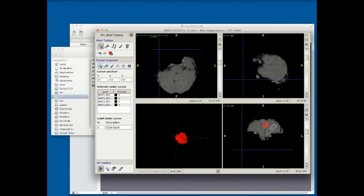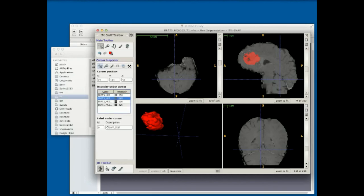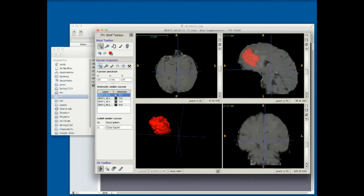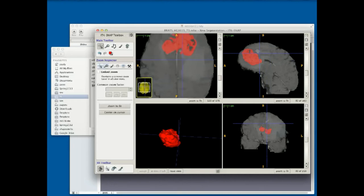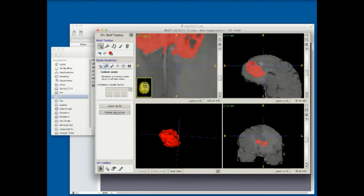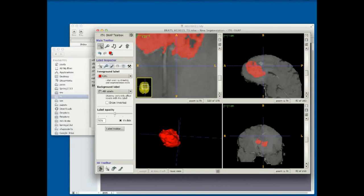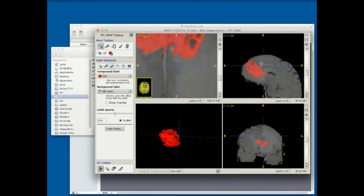That's the main functionality. A lot of the little bits and pieces are still missing, but there are some nice user features — for example, you don't have to go to another window to see the intensity under the cursor; you can see on the left the intensity for each image layer right under the cursor. The zooming is a little improved — if I lose my cursor I can say center on the cursor, which is very helpful. Label selection is a little bit easier too, with quick label selection buttons.